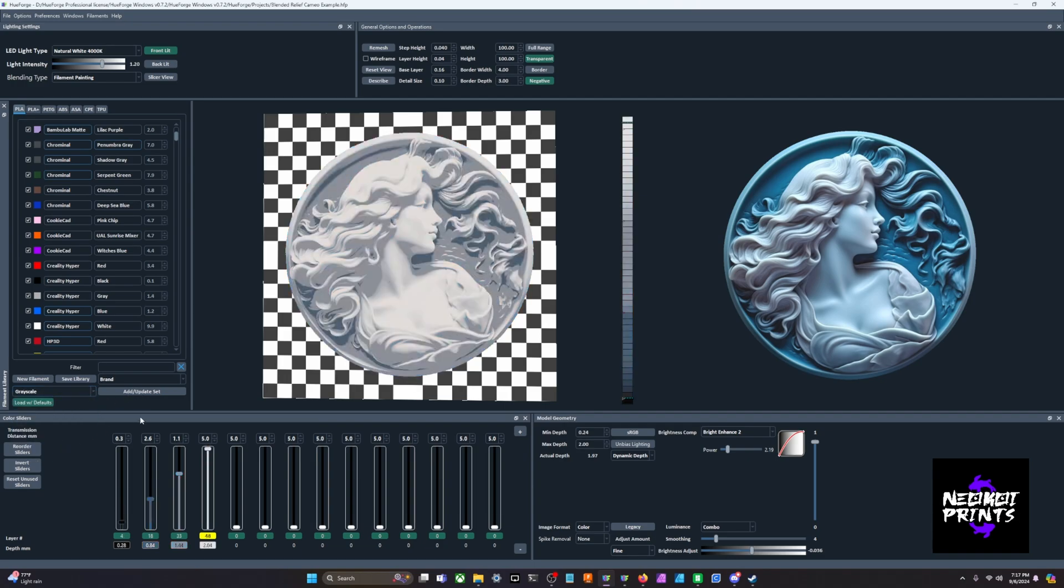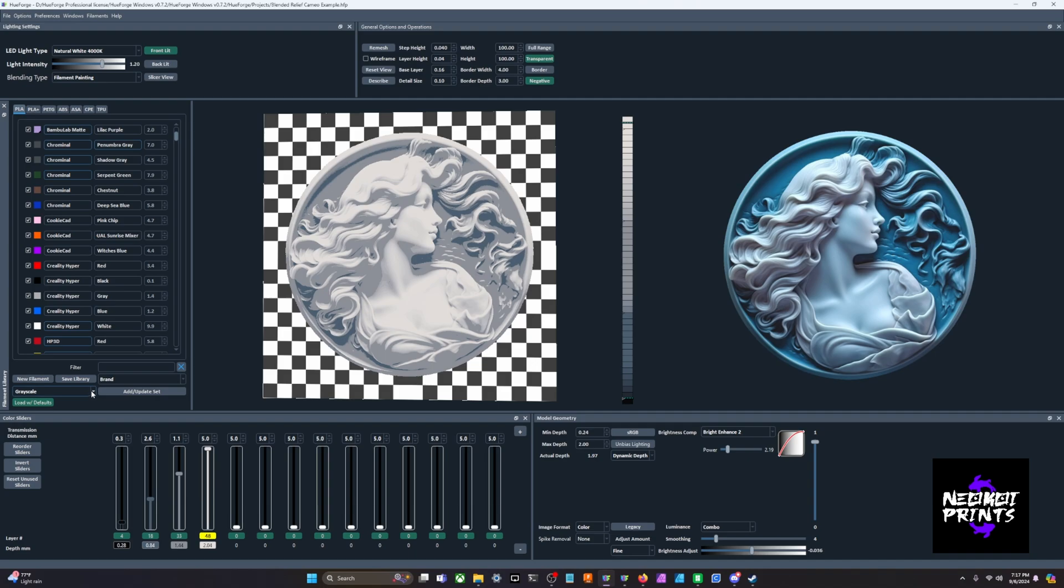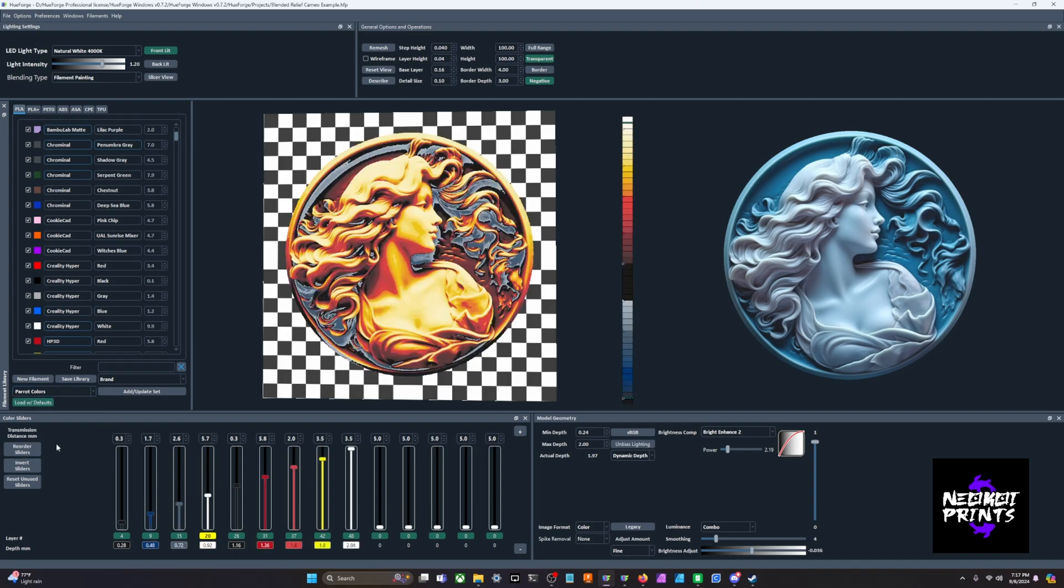You can actually save a preset. Let's say you had a bunch of filaments for a retro theme, like your pinks, blues and yellows, and you wanted to save that for a future project. We can go in here, we can add and update our sets. But for this, we'll just bring in the grayscale set. This just gives you a basis that way you don't have to drag in each individual filament.